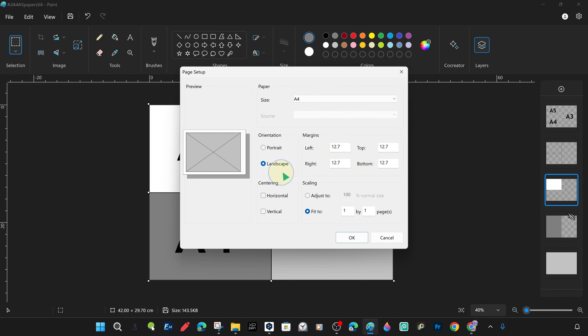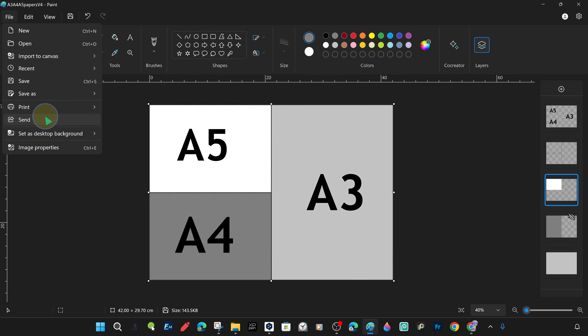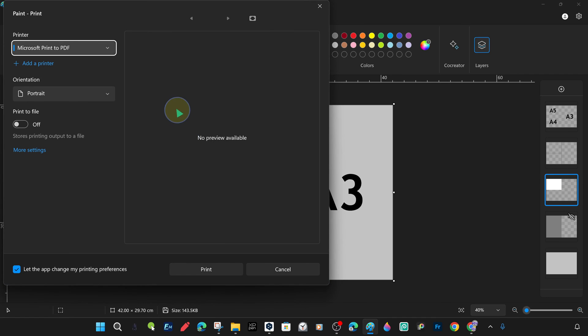It is very easy to edit and manipulate images at a basic level in the paint editor. Paint is a free software available in all versions of Windows, and the new version is far superior to the old one.